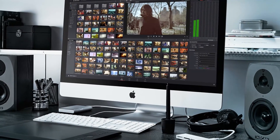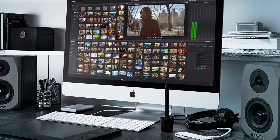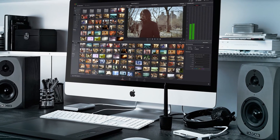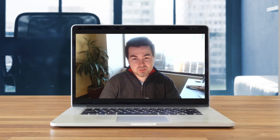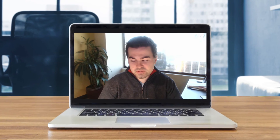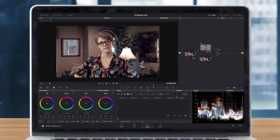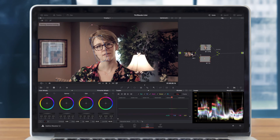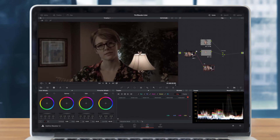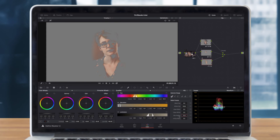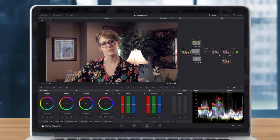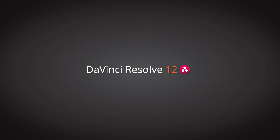I might be overly passionate about DaVinci Resolve — I'm using it all the time. Because of that, you'll also enjoy the case studies where I share examples of projects I've used Resolve on and break down what I do for individual shots step-by-step. I'm looking forward to being your instructor and hope to see you in the course.